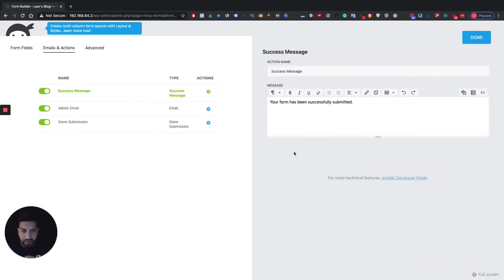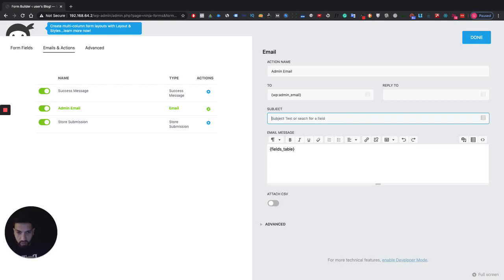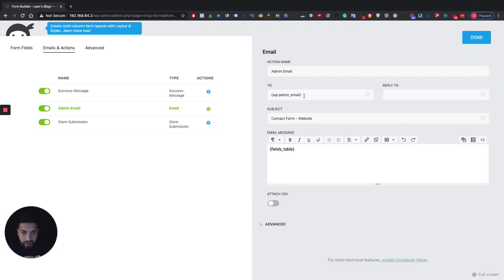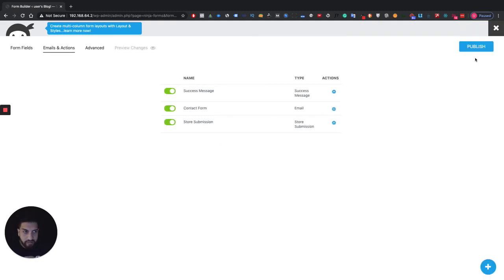Now head over to Emails. You'll see the success email — that's the message shown below the form after the user submits. There's also an Admin Email — that's the email you receive whenever someone submits the form. I'm going to change the subject so I know where it's coming from, naming it something like 'Contact Form - Website.' If your admin email is where you want to receive inquiries, leave it as is; otherwise, remove it and add a different email address.